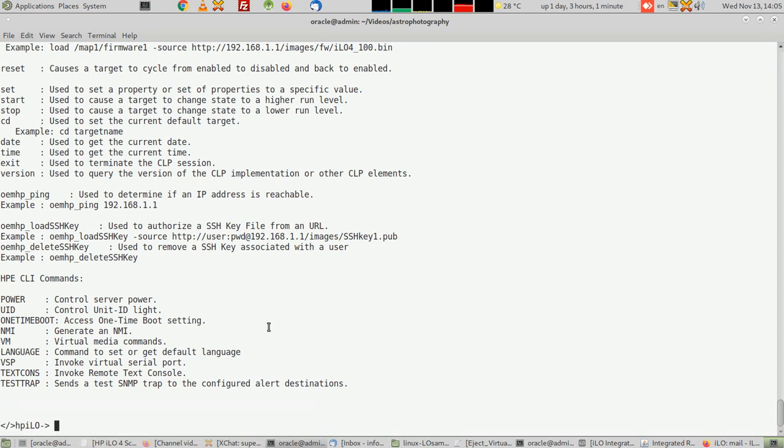For now, in this video, we're just going to change the method of login without a password. We're going to put a public key inside the server—an SSH public key—so we can log in without the need to insert a password.